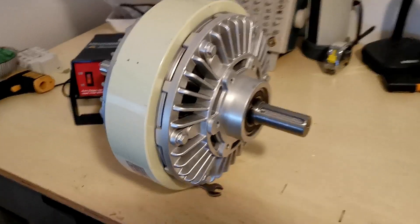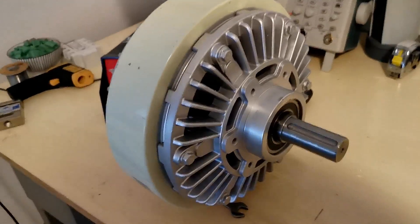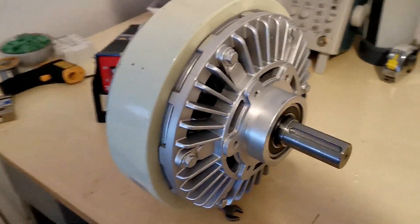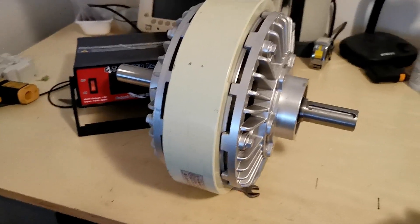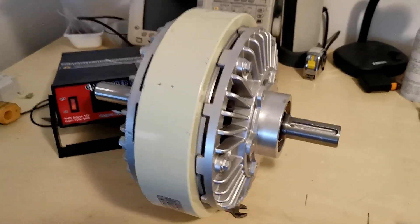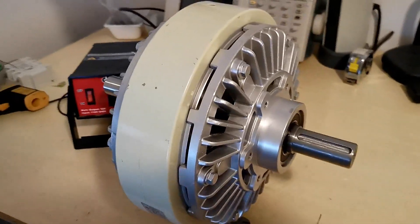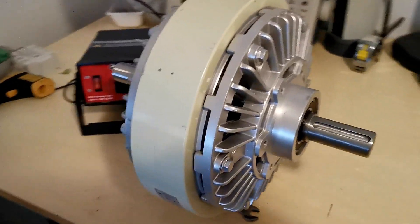This here is a magnetic powder brake. So it looks like an eddy current brake, but it's not. It's a magnetic powder brake.